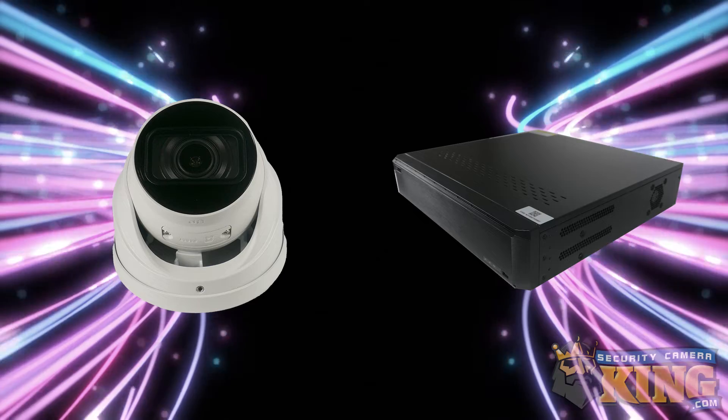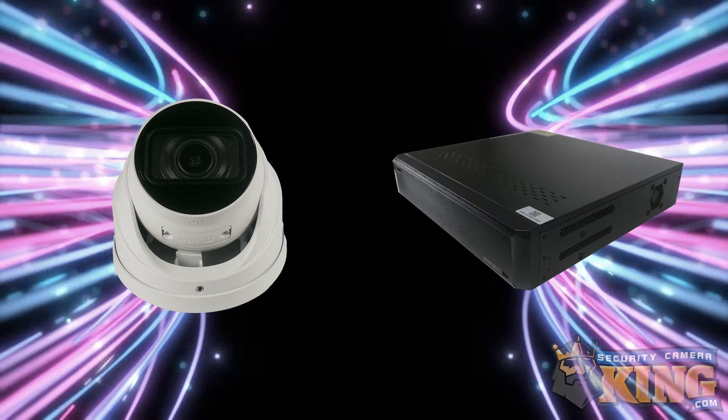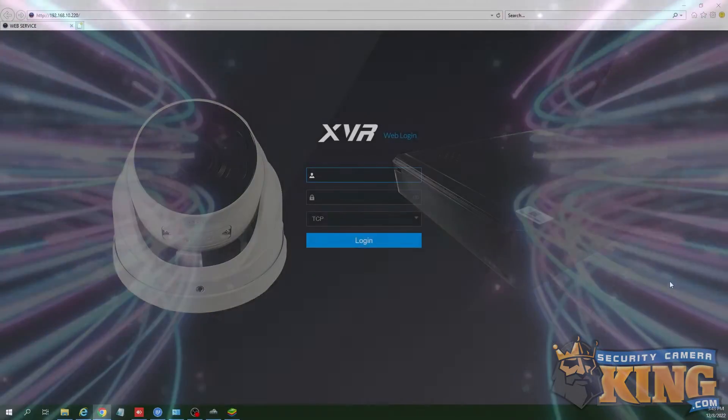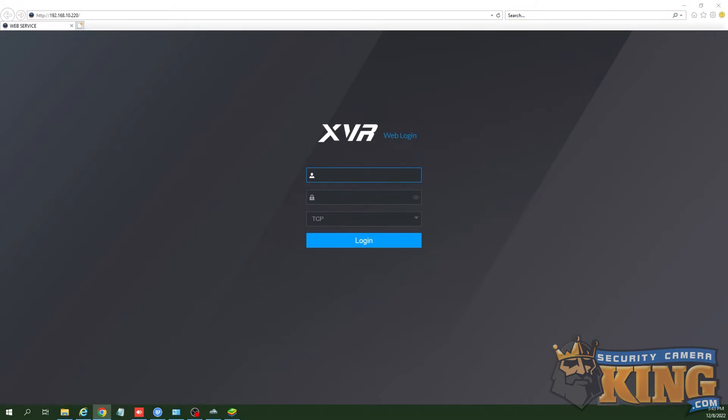To add a camera via ONVIF, the process is the same as manually adding an elite camera. In this example, we'll be using the web page of the recorder.